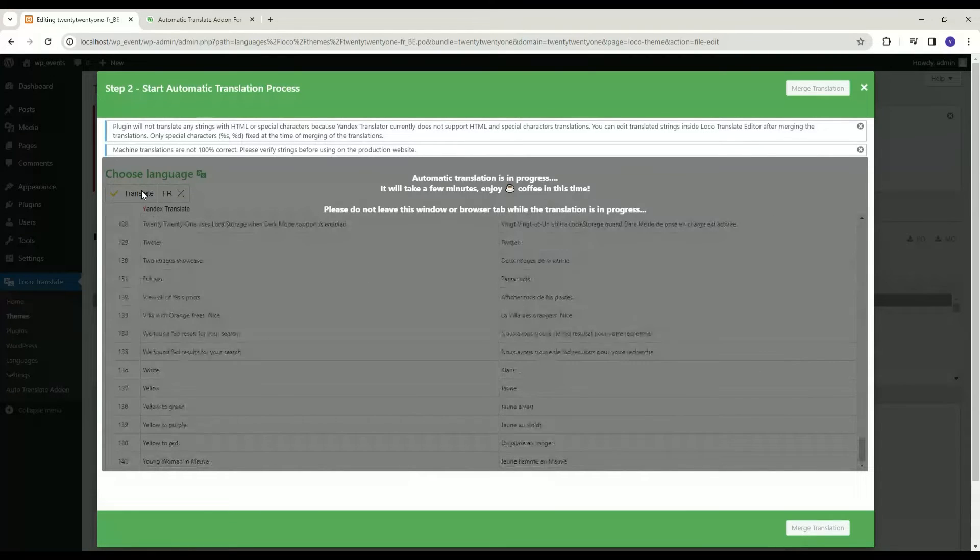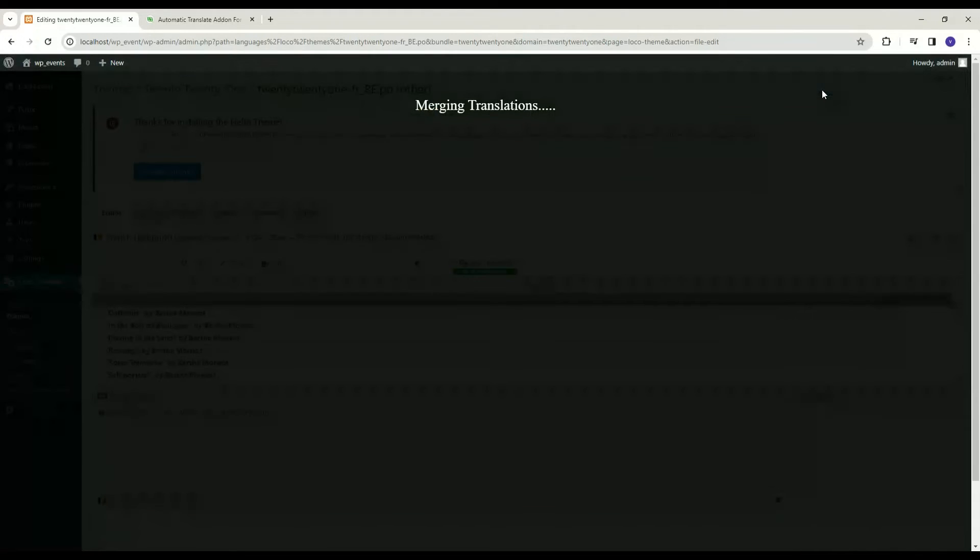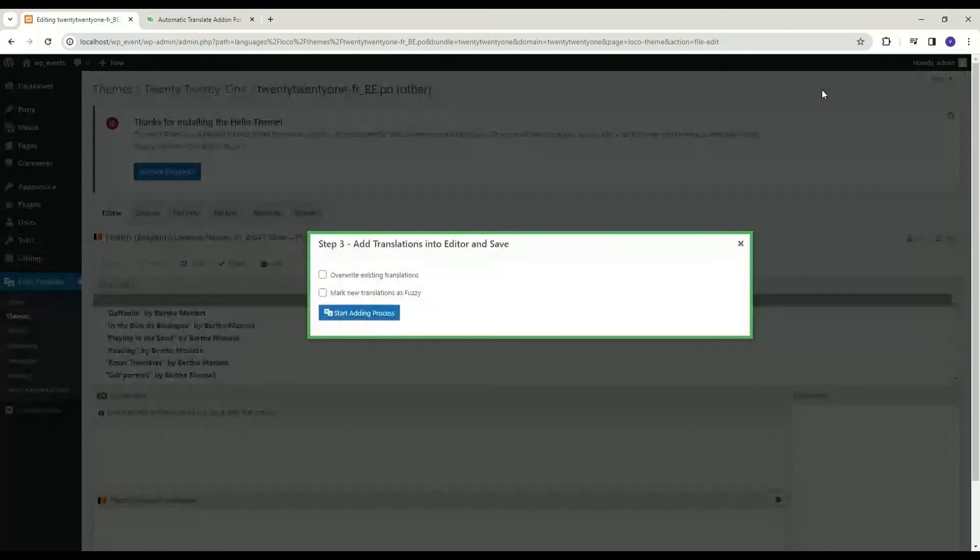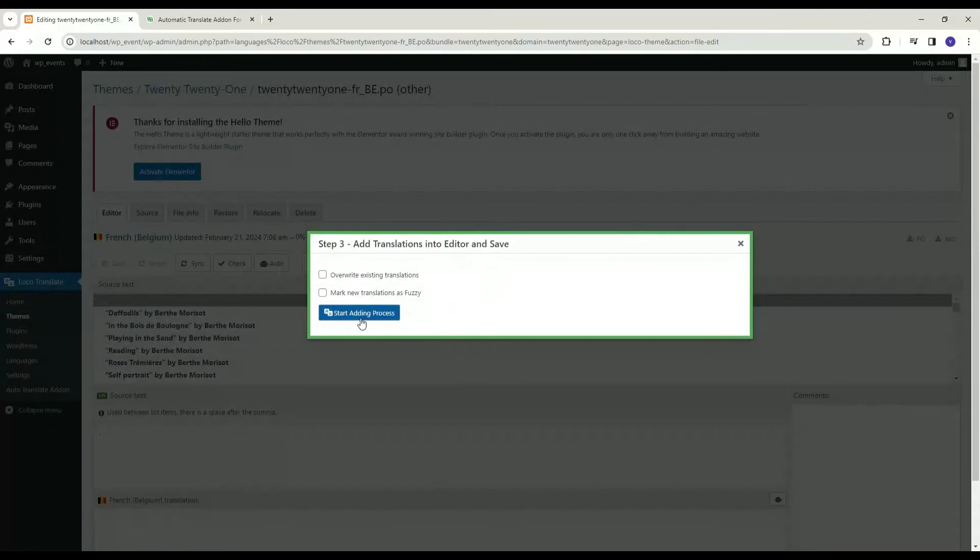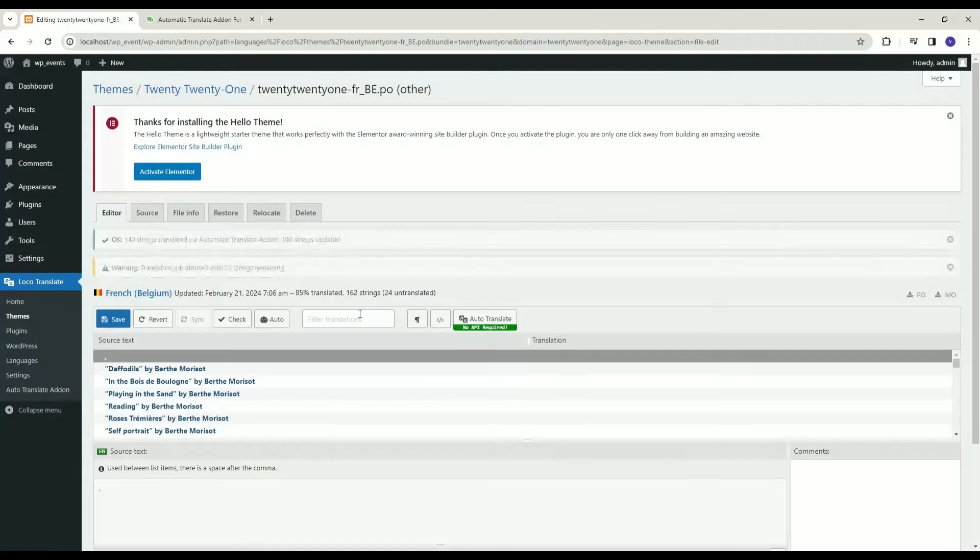When the translation is done, click on Merge Translation button. Click on Start Adding Process. Now click on Save button.